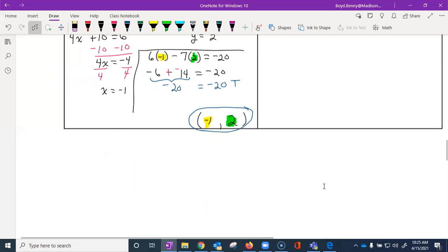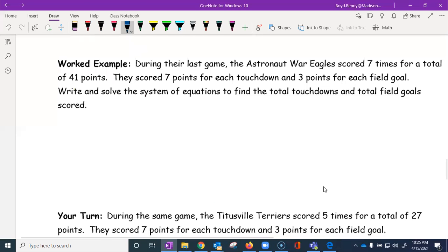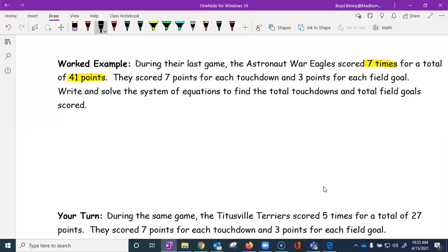Let's scroll down and take a look at a word problem. During their last game, the Astronaut War Eagles scored seven times for a total of 41 points. I can already see two situations: the number of scores is the first equation, and the number of points is the second.